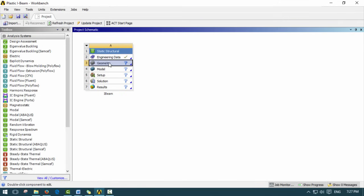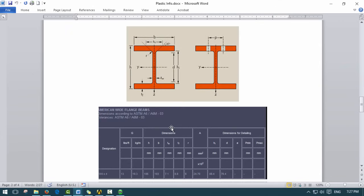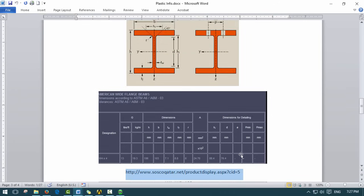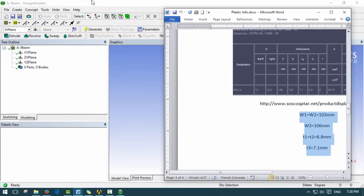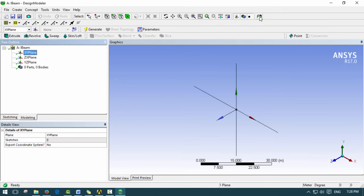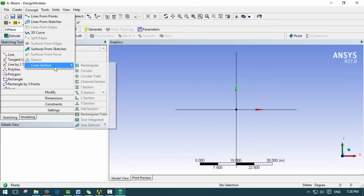Next we double-click on Geometry to load up Design Modeler. For the geometry I'm going to use an I-beam — specifically a W4x4 beam from a reference website with dimensions: height, width B, and thicknesses. In Design Modeler, we go to the XY plane, then under Concept we choose Cross Section and select an I-section. This saves time instead of drawing it manually.